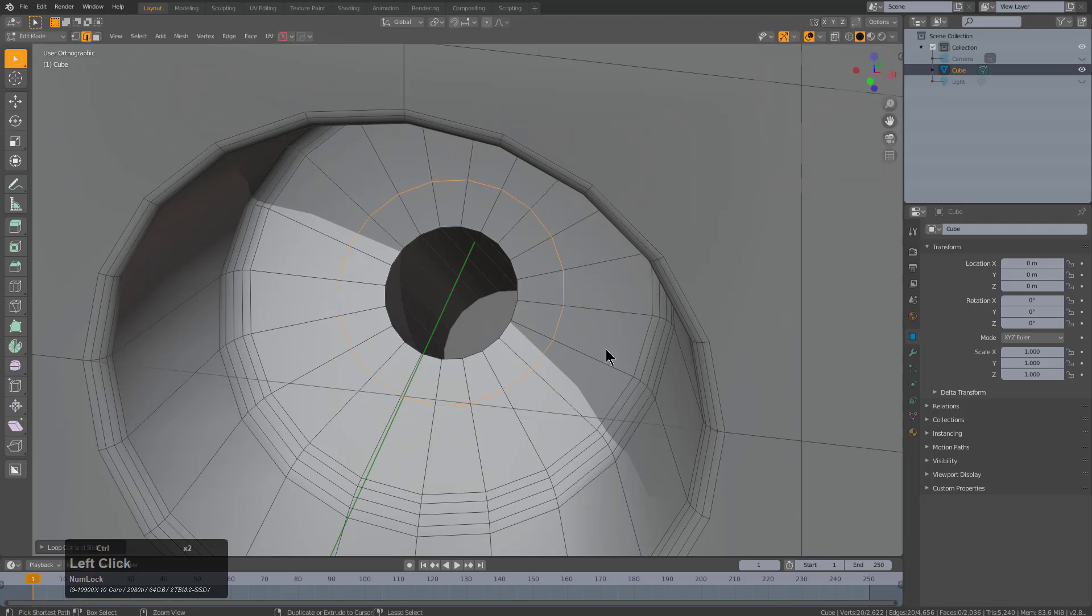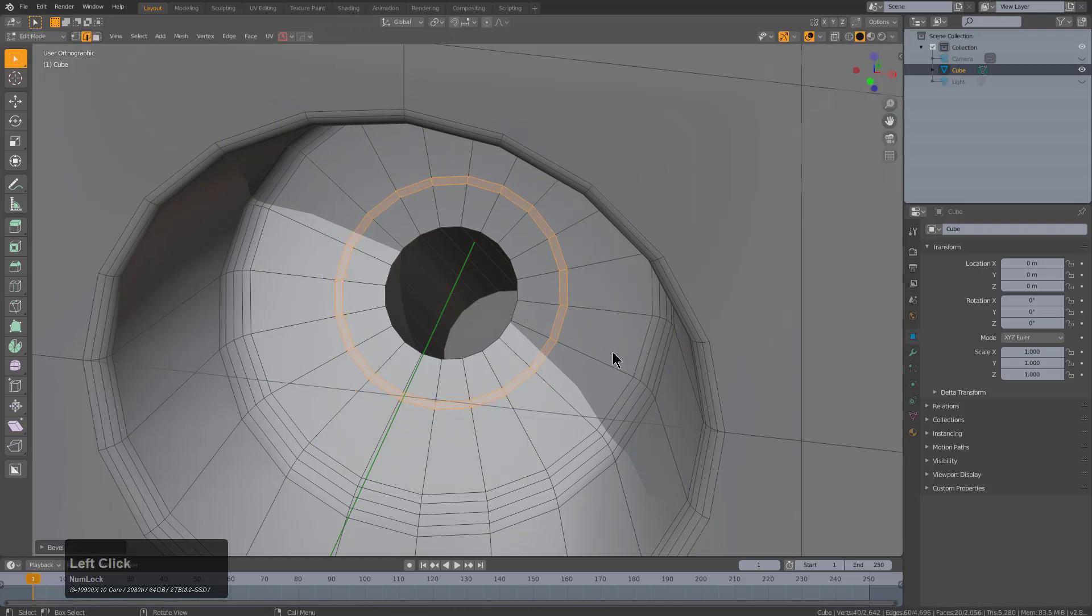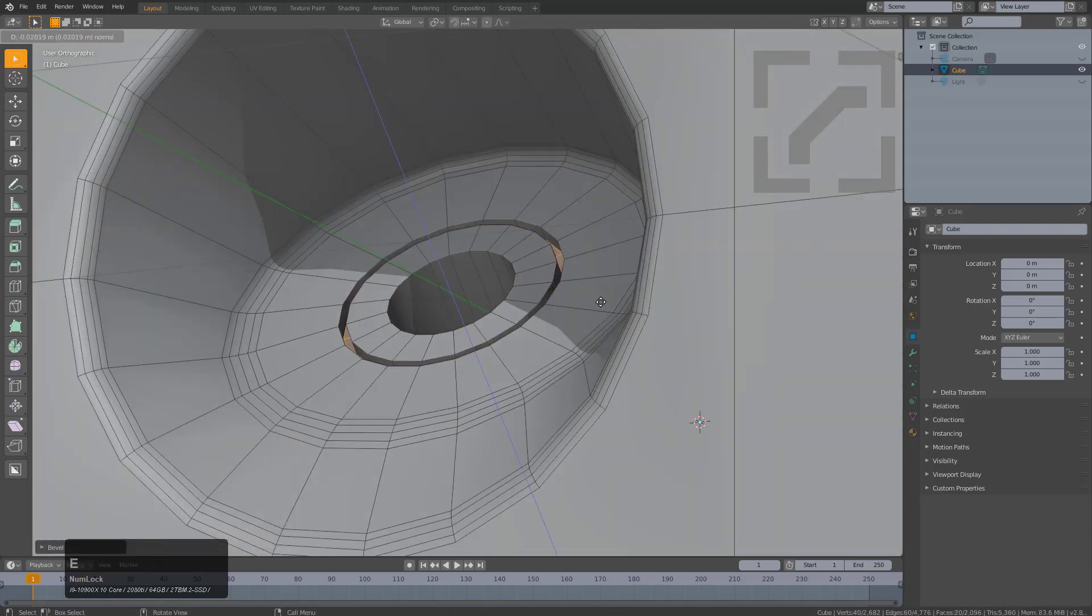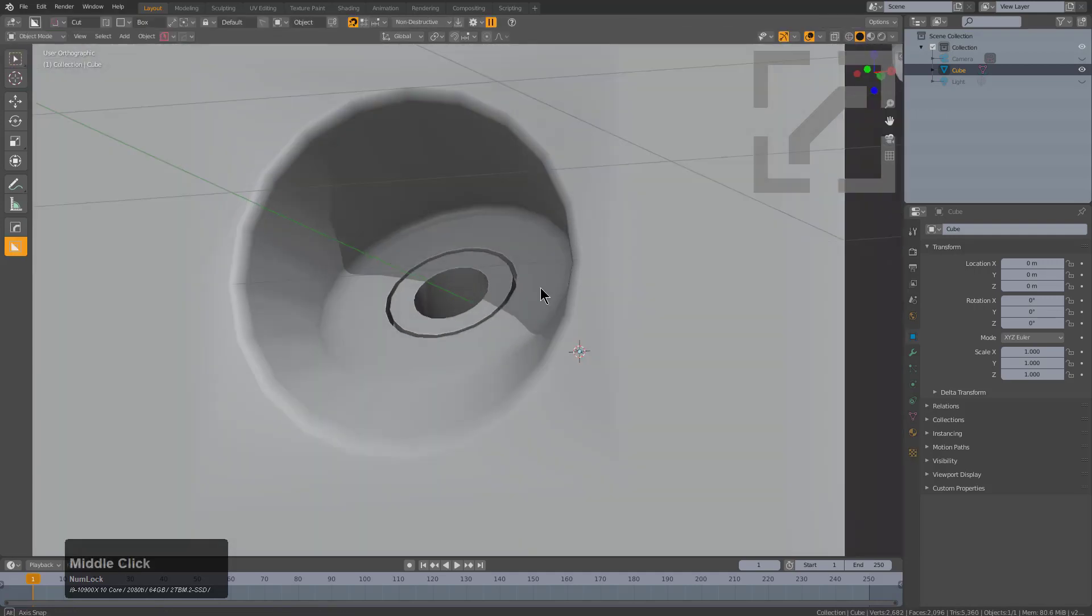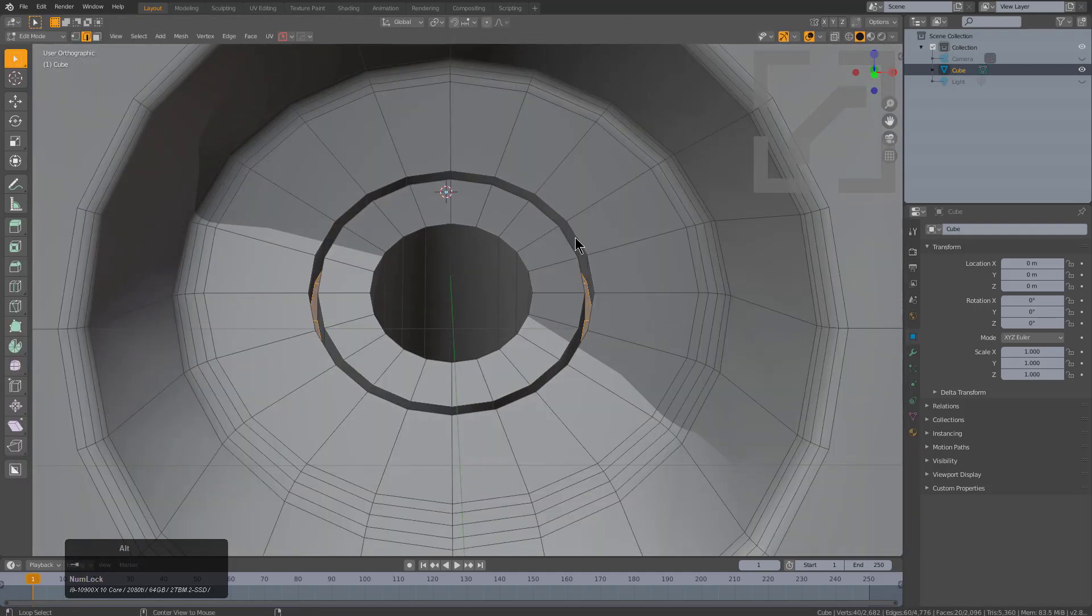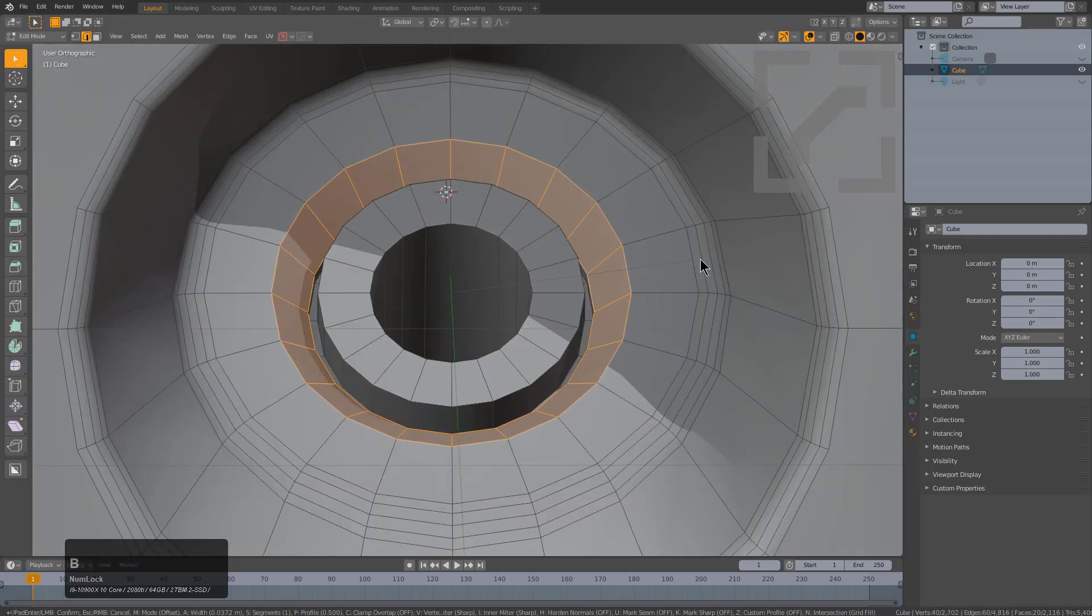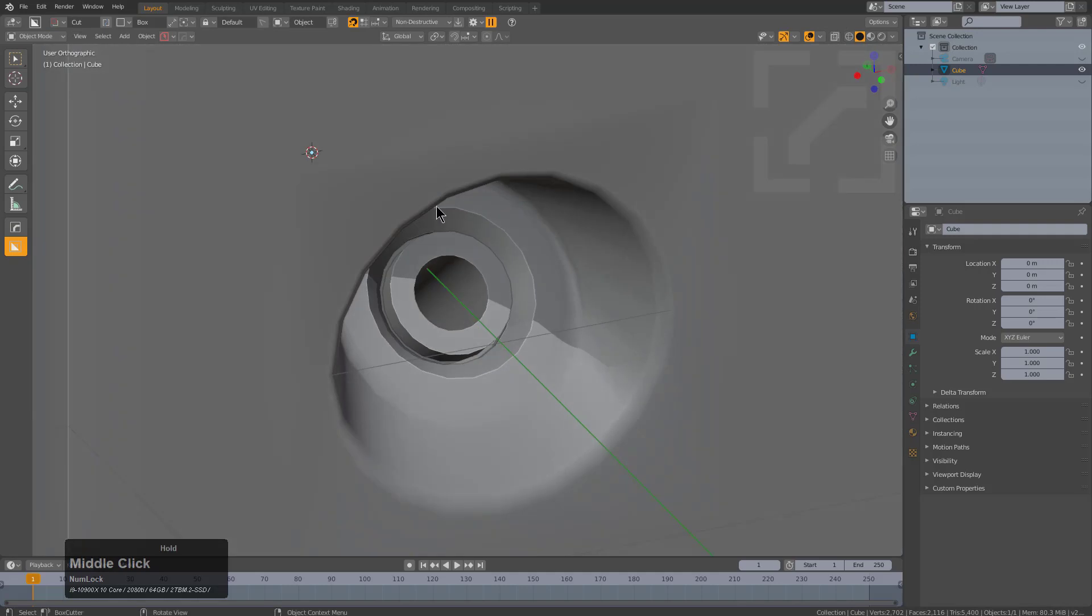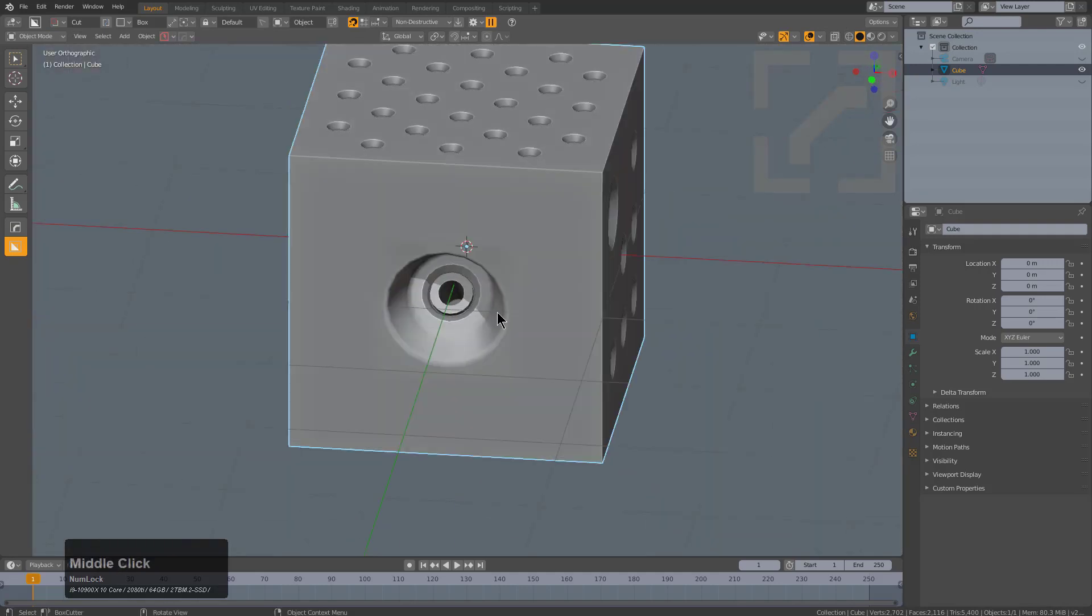Because we still have edge flow, we can go in here, add a loop cut, bevel it, and just extrude that down to get an inset and then bevel one side to just get a really interesting formation.